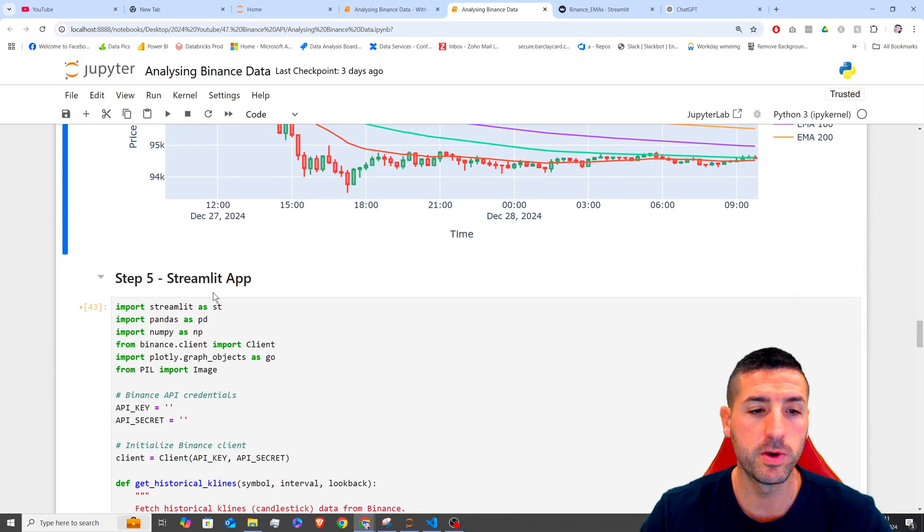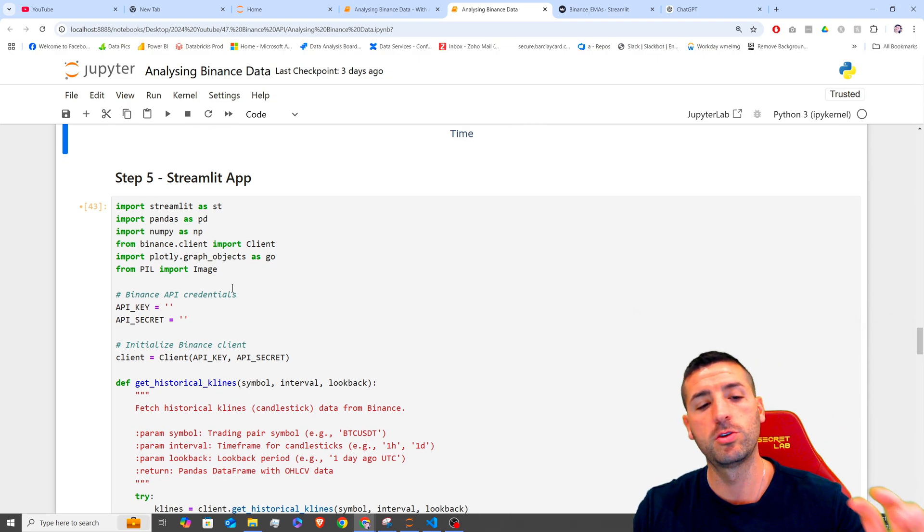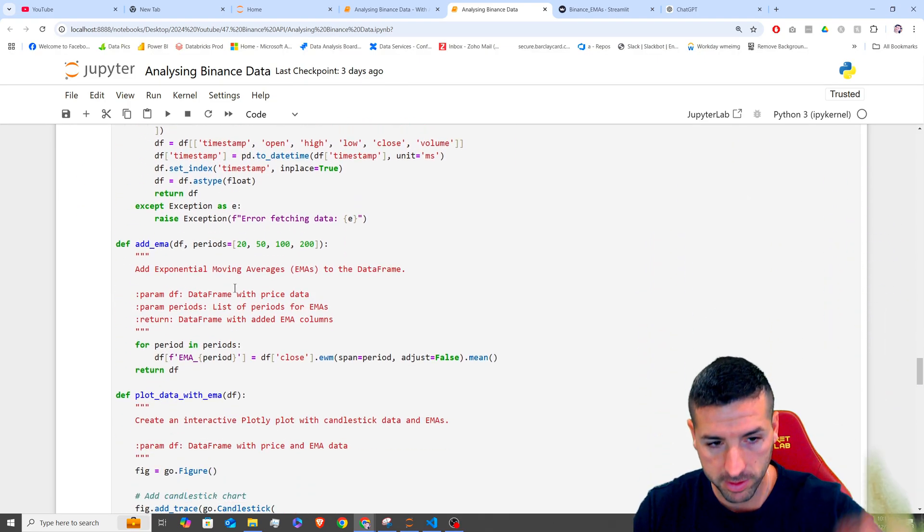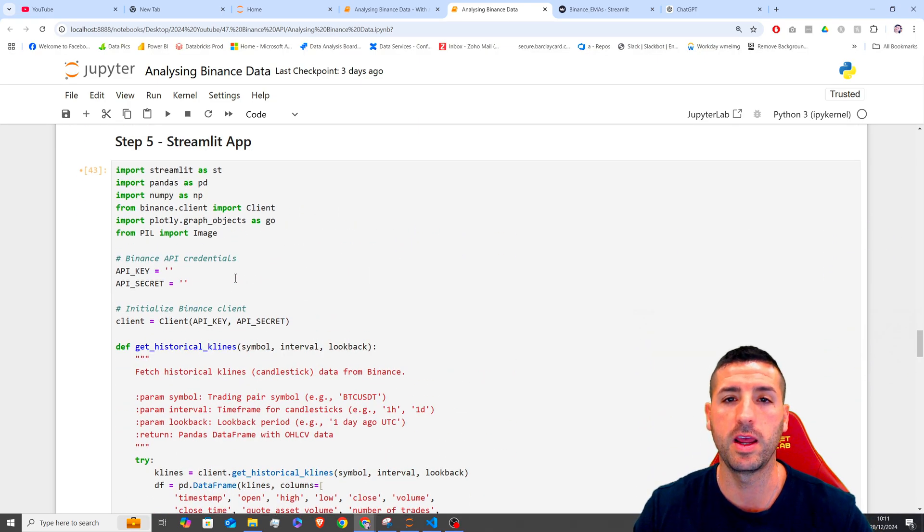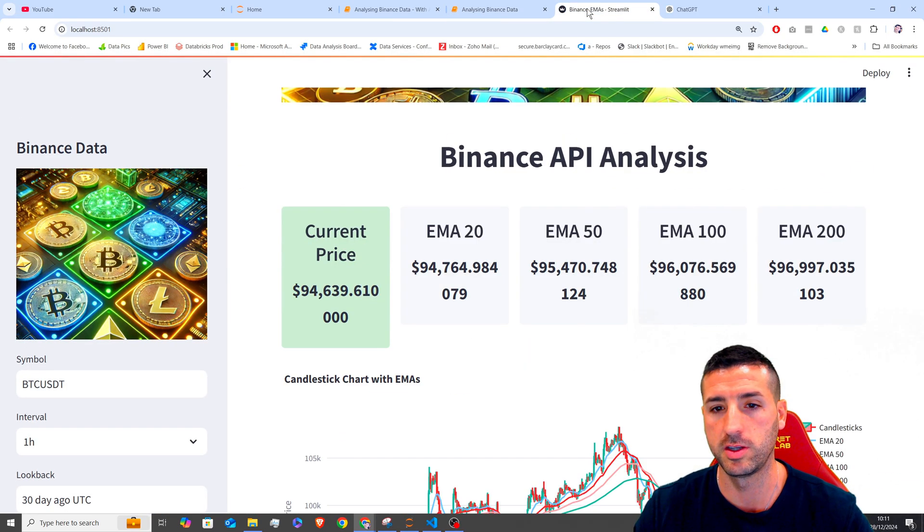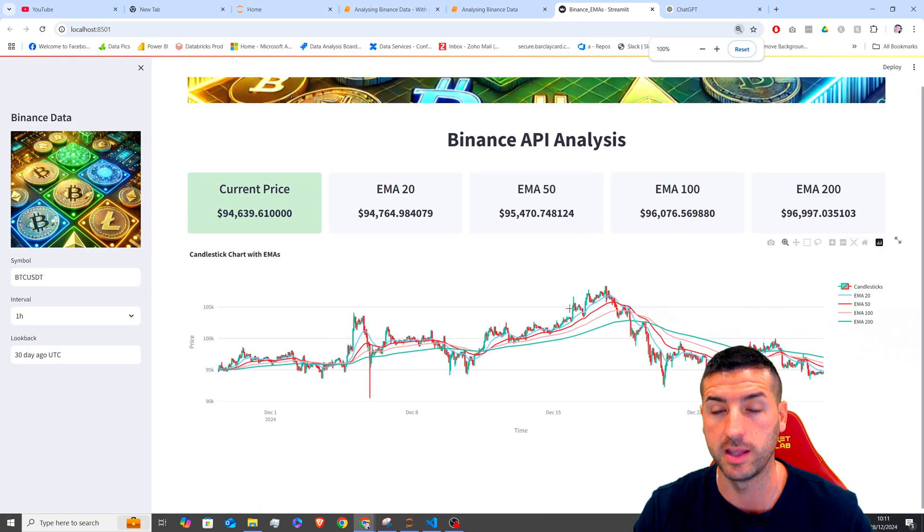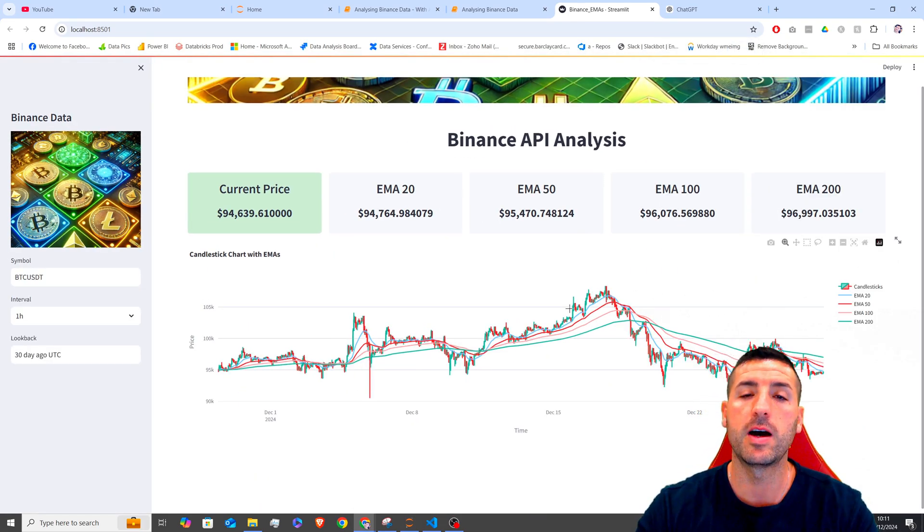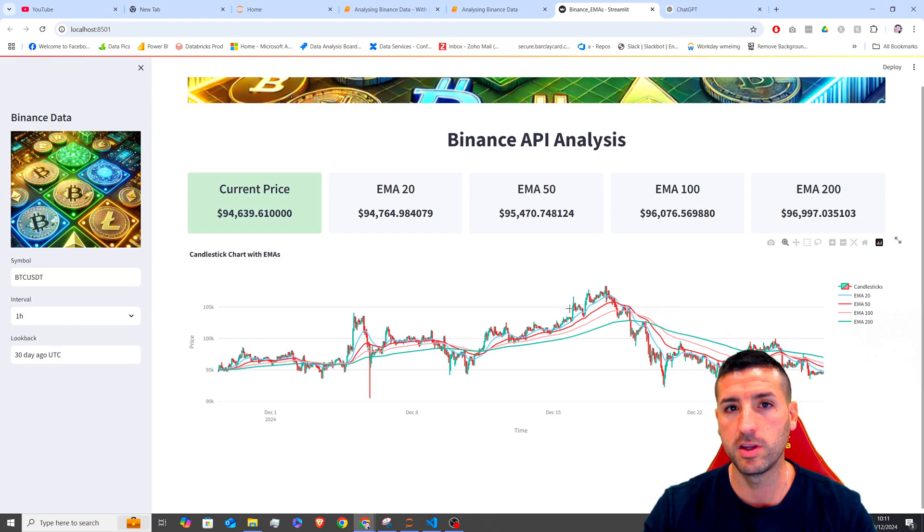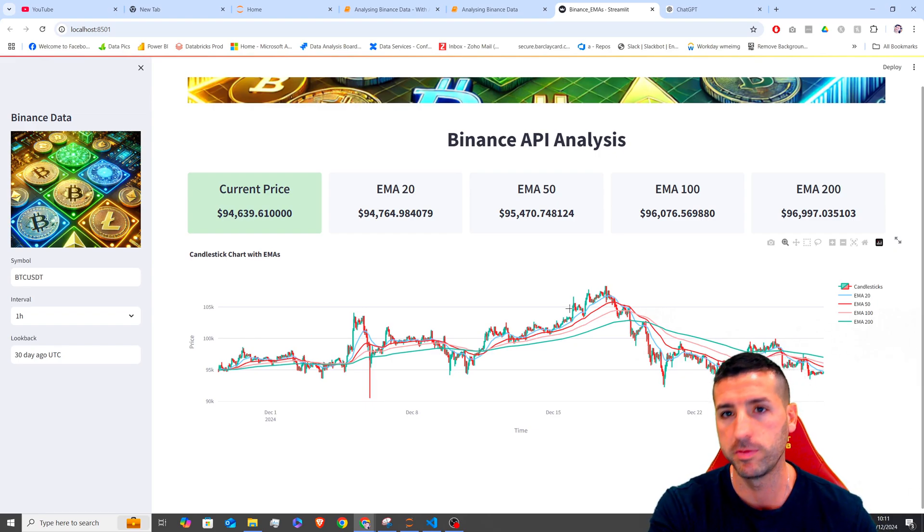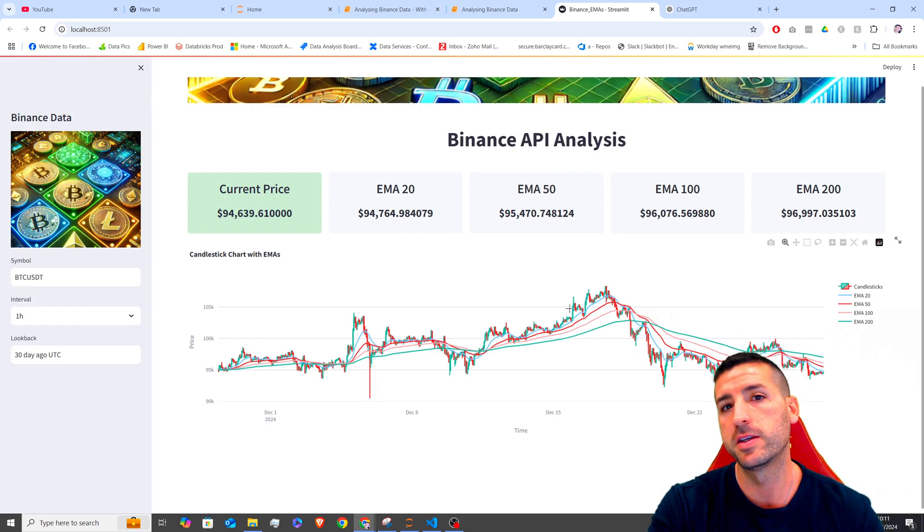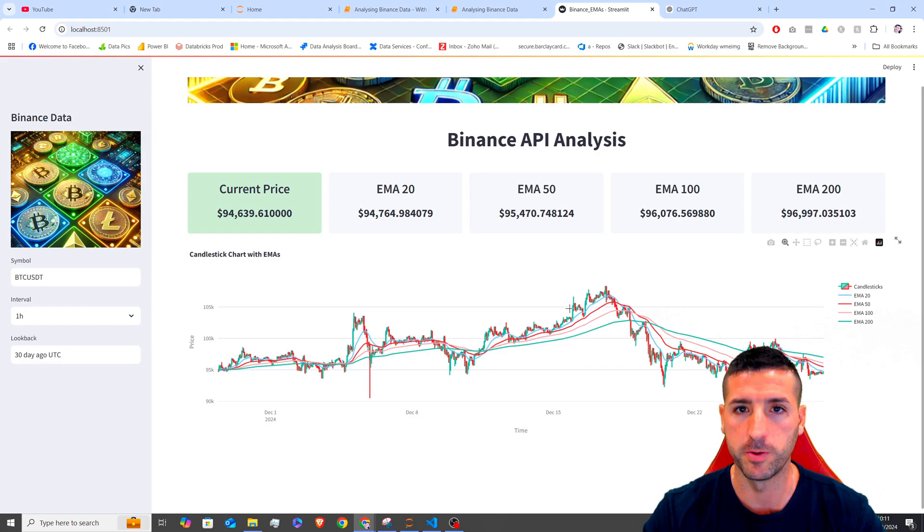The next thing we have to do now is that we need to put everything together so we can create this Streamlit app over here and deploy it. However, I'm going to explain this in the next video. So we keep the Python and the functions in one video and then the Streamlit app in another video.